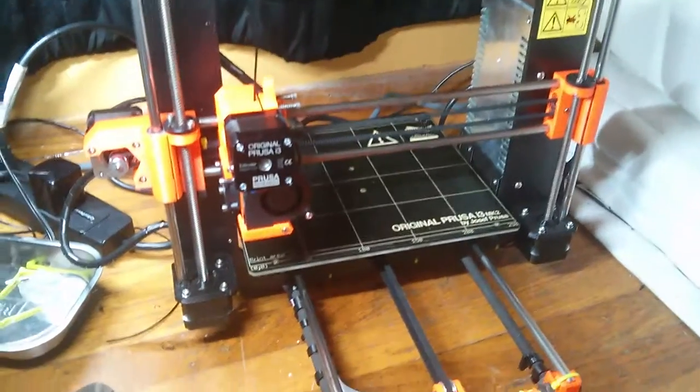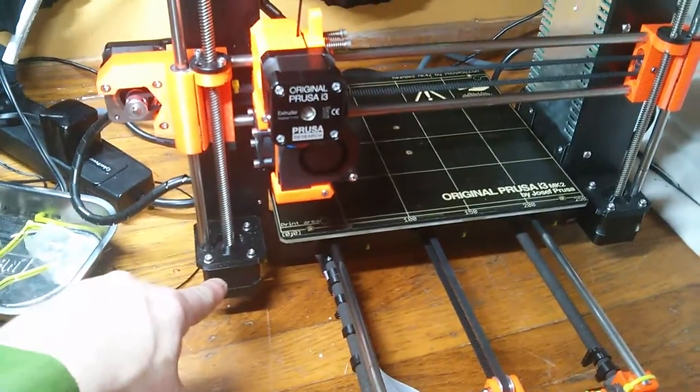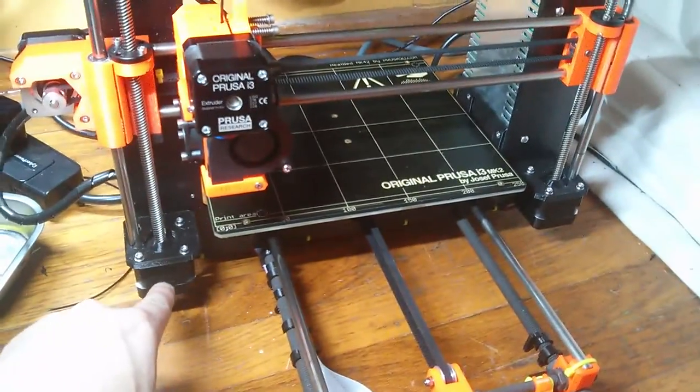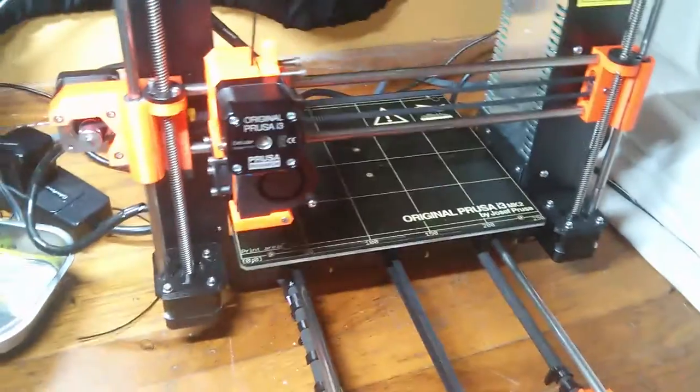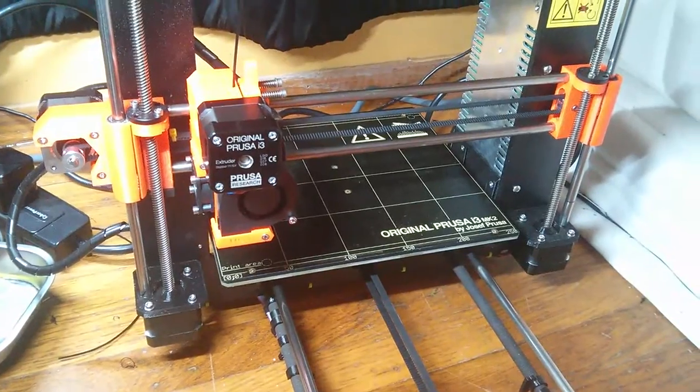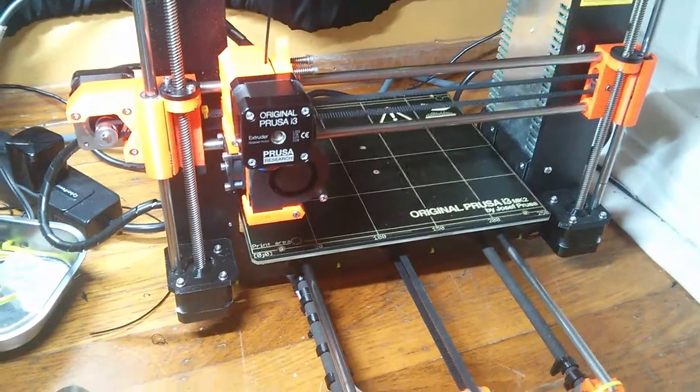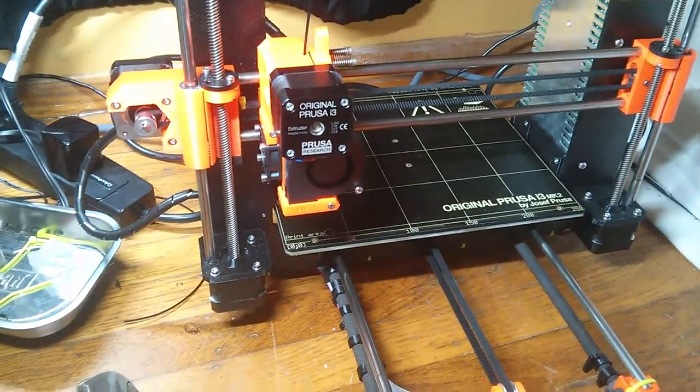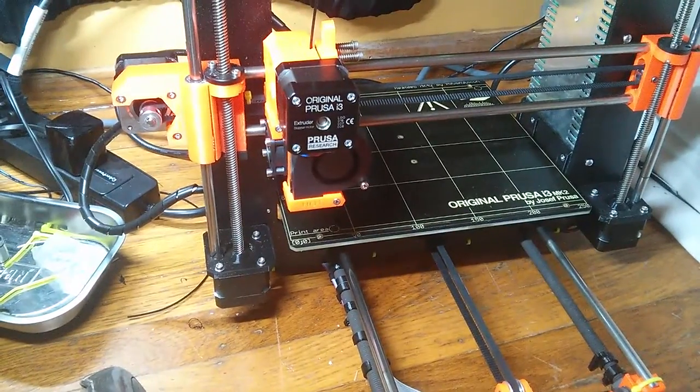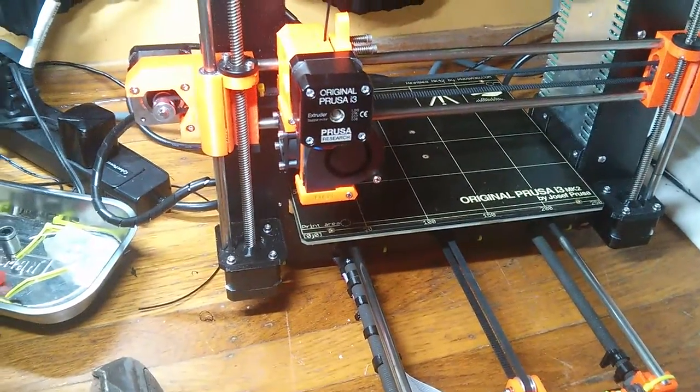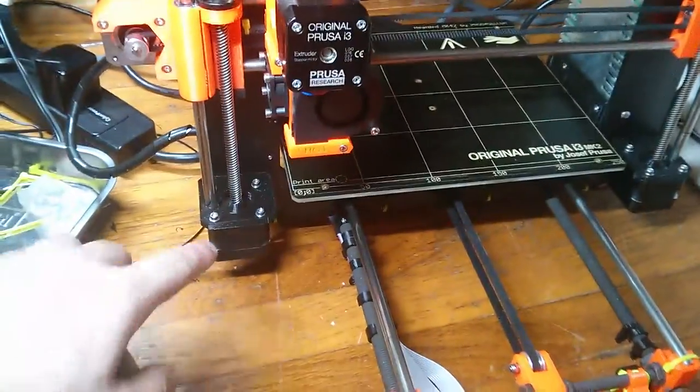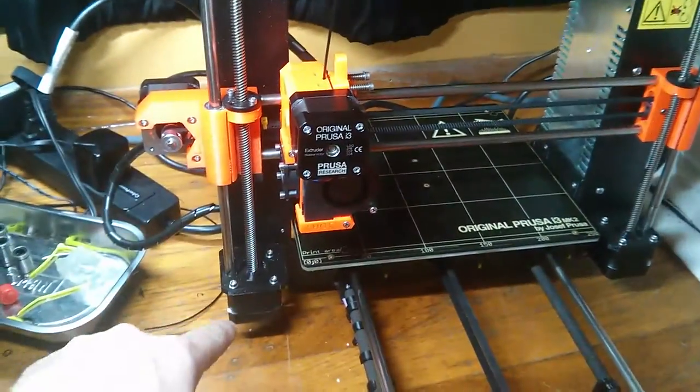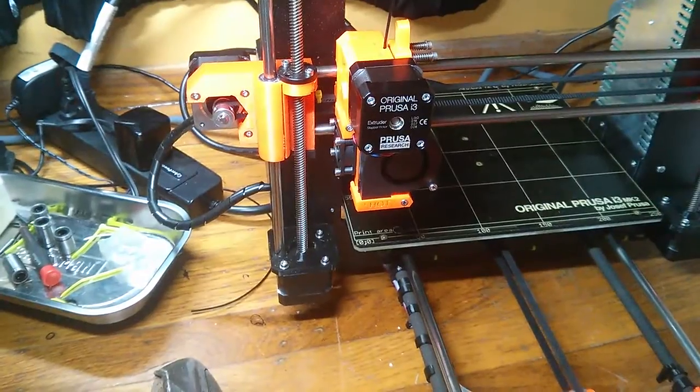At this point, I think it is this motor locking up, and this is the brand new motor that Prusa Research sent to me to replace the other one. That makes me think that maybe somehow this setup is causing the motor to fail.